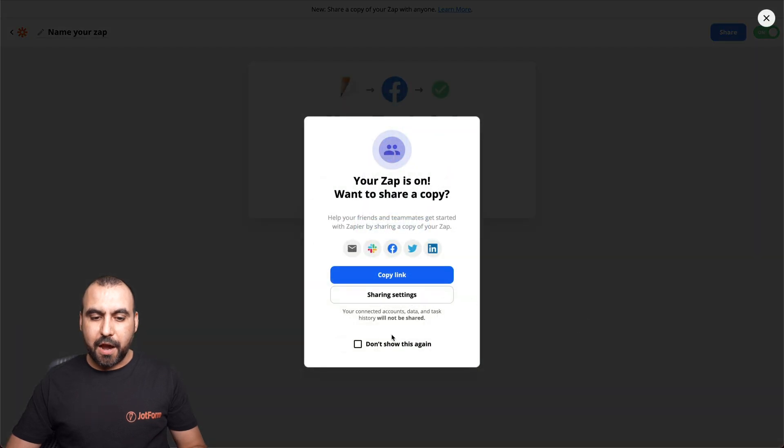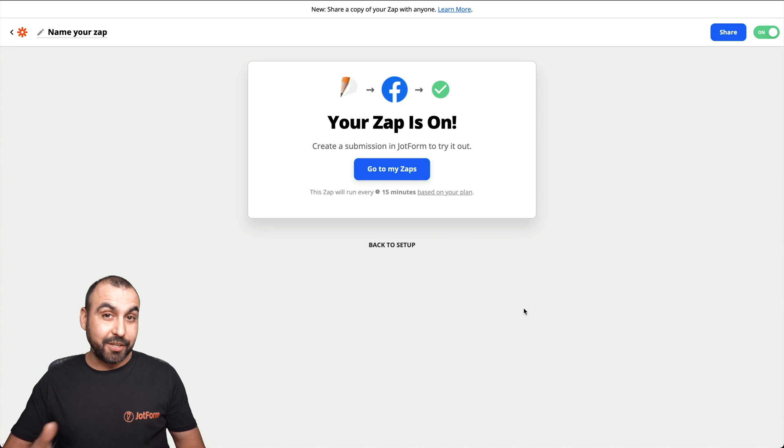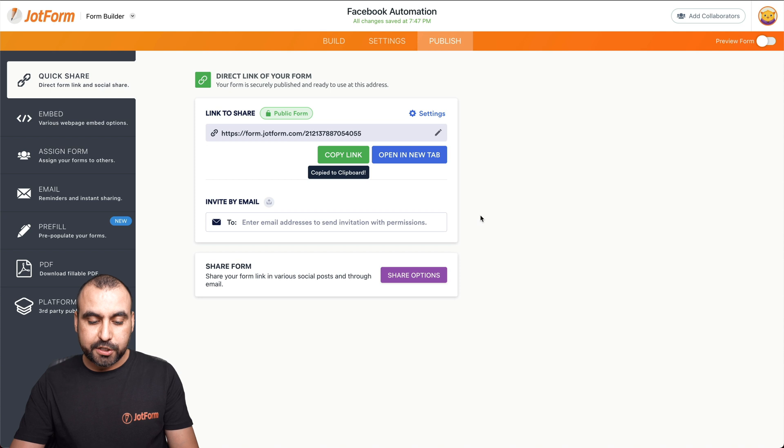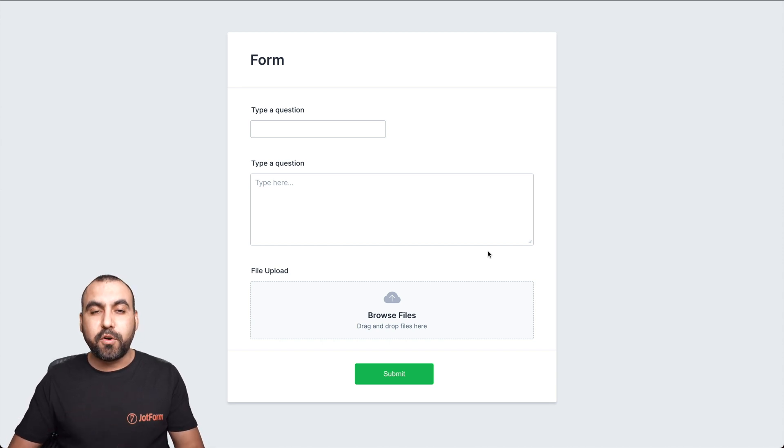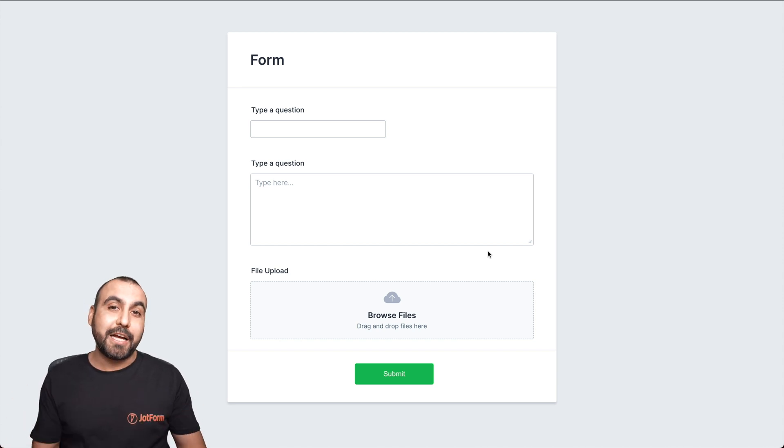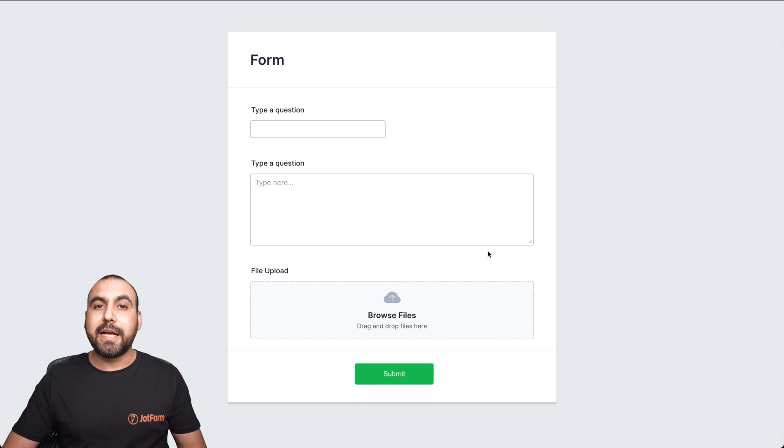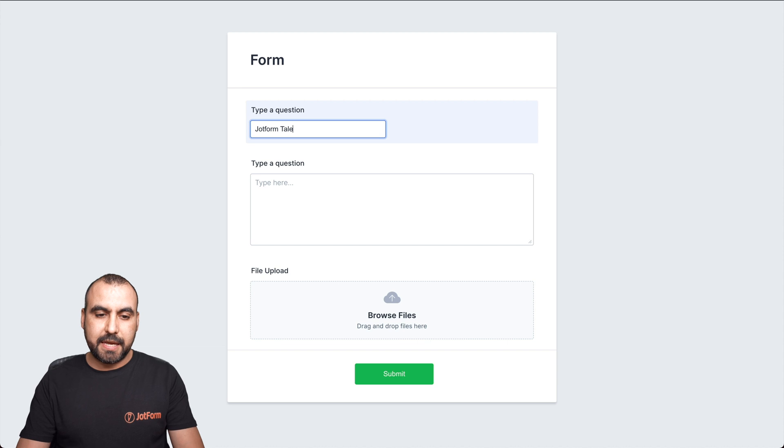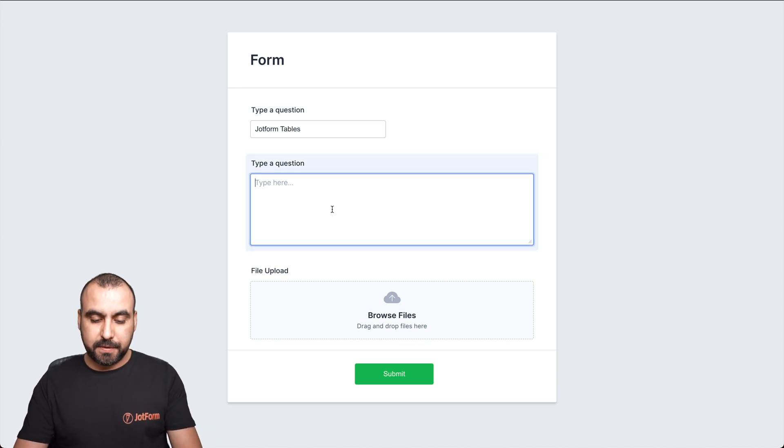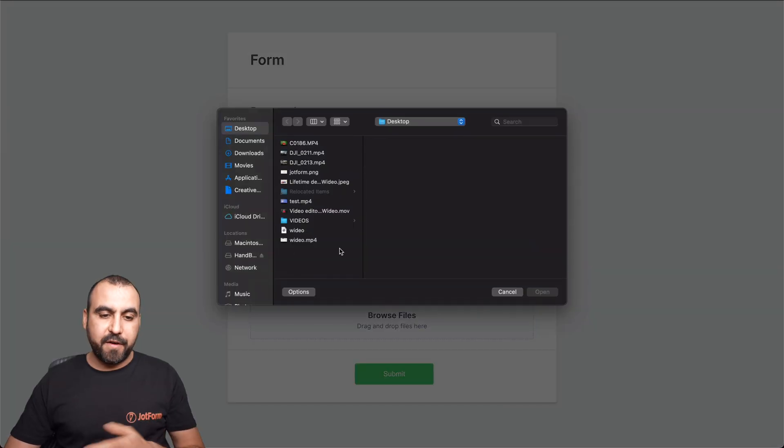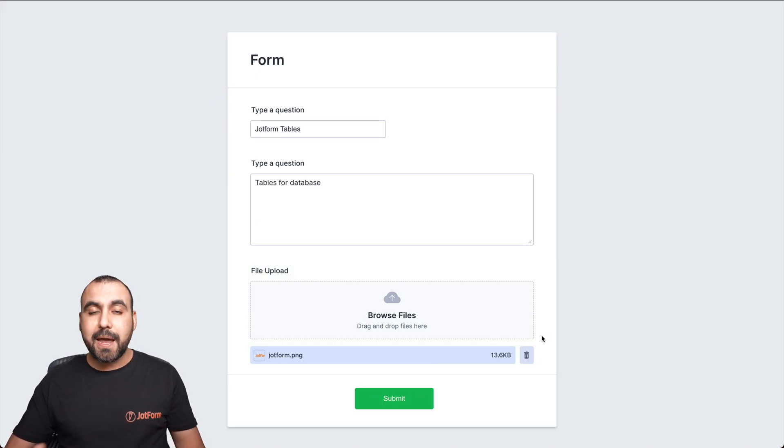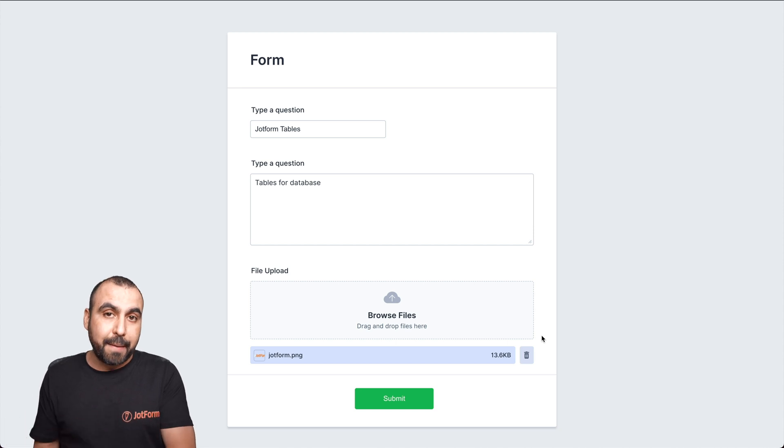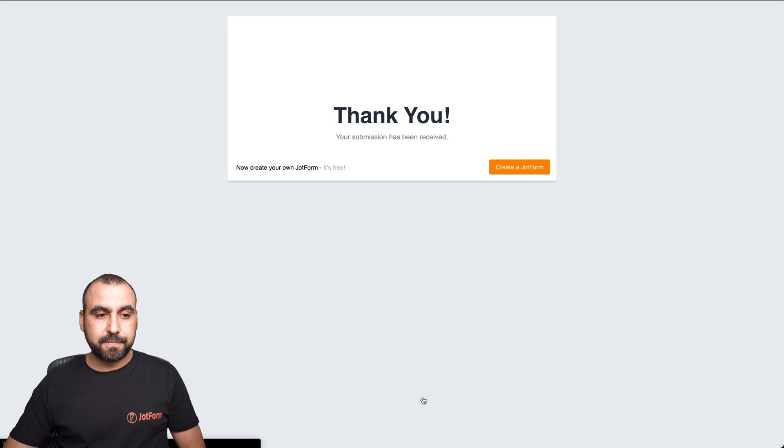Now that our test is successful. Now we have to turn on this Zap. Now the automation is ready. Let's go ahead and actually test this. Let's go to our form. Let's copy the form link. Let's open an incognito tab. That means we are not logged into this job form account. So anyone who has the link to this form can actually post from it to Facebook. Now we have the option to password protect it. So in case you want to add that, that's possible. Now let's go ahead and add this title. We're going to say jot form tables and a description tables for database. And we're going to add the same file upload for this. Remember, this is just for demo purposes. This could be your virtual assistant, your teammate, and they don't even need to have access to your Facebook fan page. They can post it right from here.